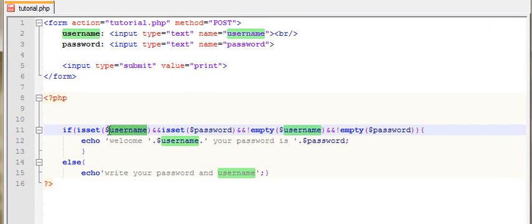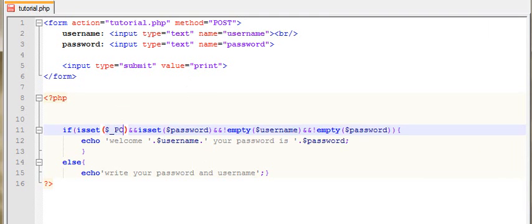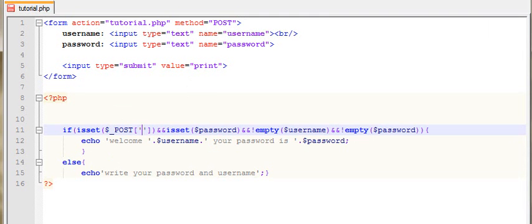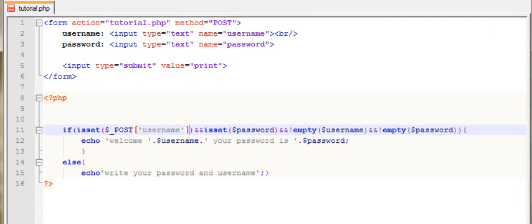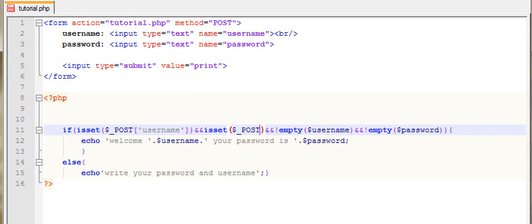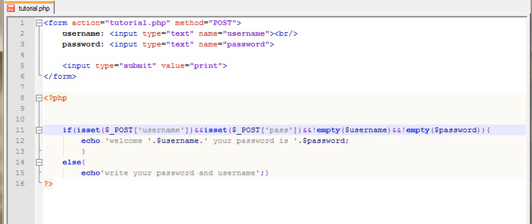I will simply use this method — POST — then I will use the curly bracket, and I will use this method. So, POST, and I will use the password, then I will use this method.